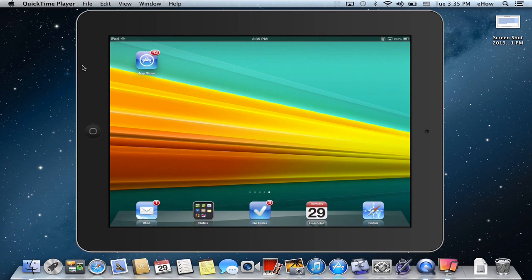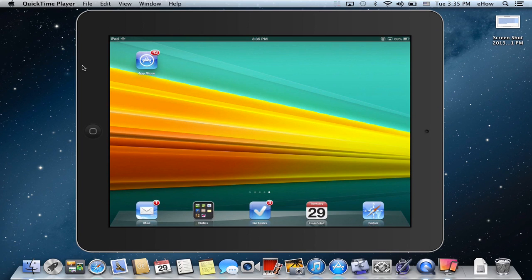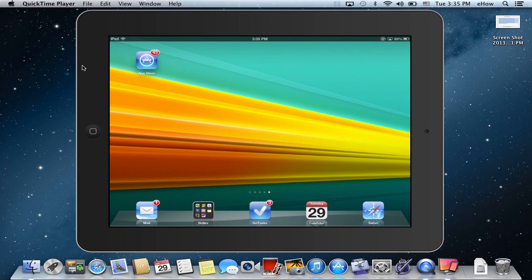Unfortunately, you cannot transfer the license from the Mac version or Apple version of iWork to the iPad version of iWork. So if you would like to have iWork on your iPad, you're going to have to go to the App Store and buy it.